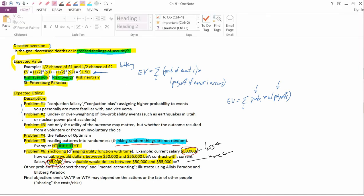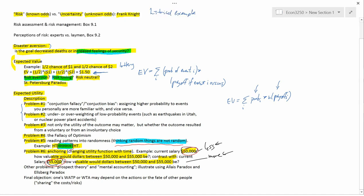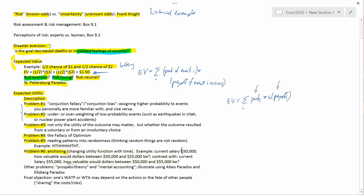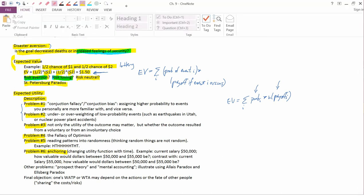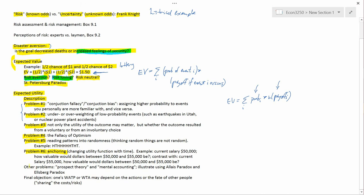So we're still talking about problems with the expected utility theory, and we're almost at the end. We talked about anchoring problem number six.